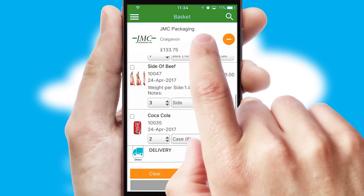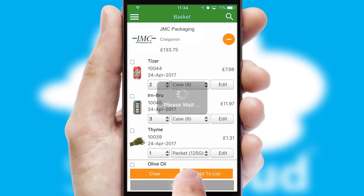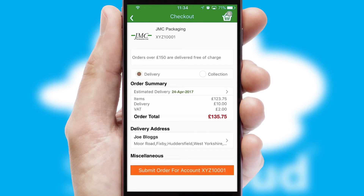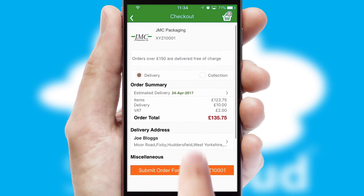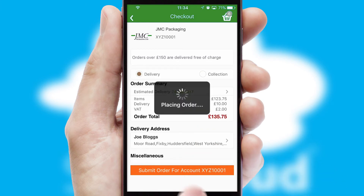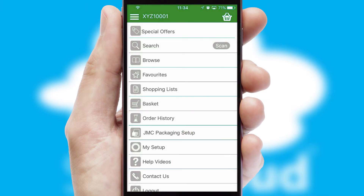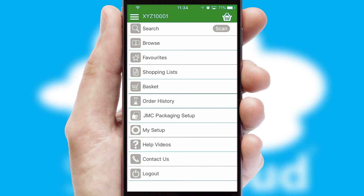Once the basket is complete, all the order information will be presented at the checkout. SwiftCloud also supports click and collect functionality. Finally, after submitting the order, you and your customer will receive a PDF confirmation and the order is imported into your ERP system.